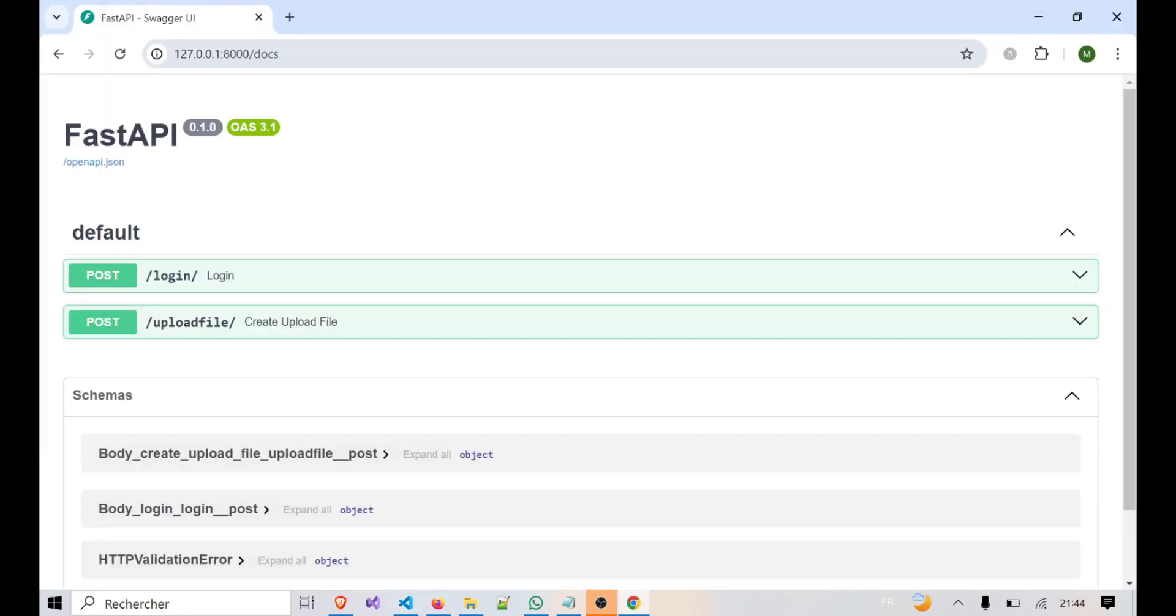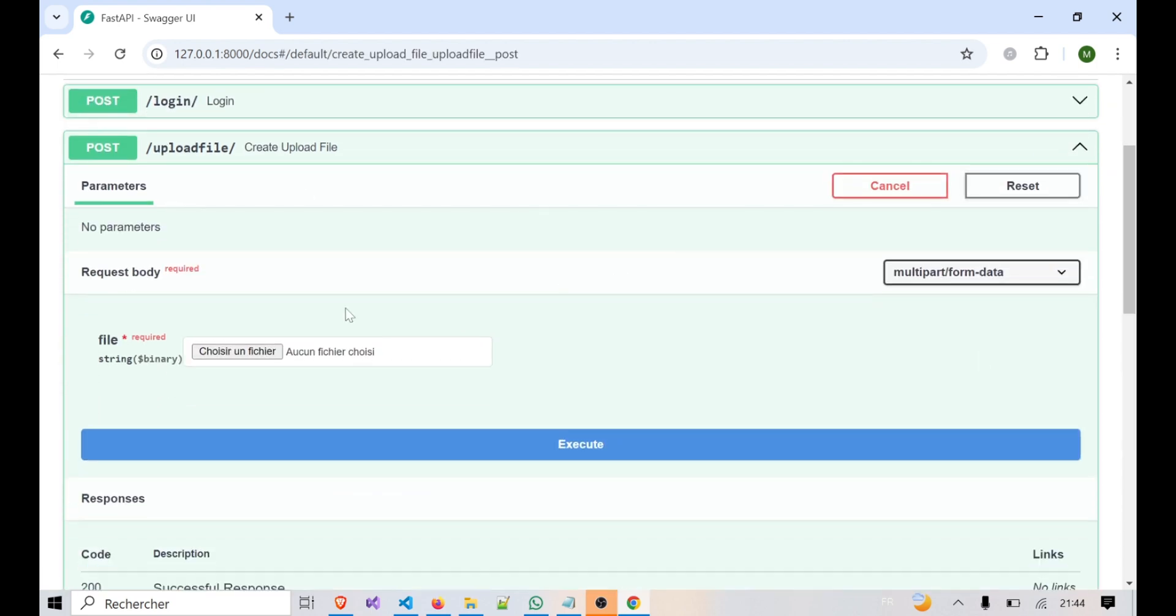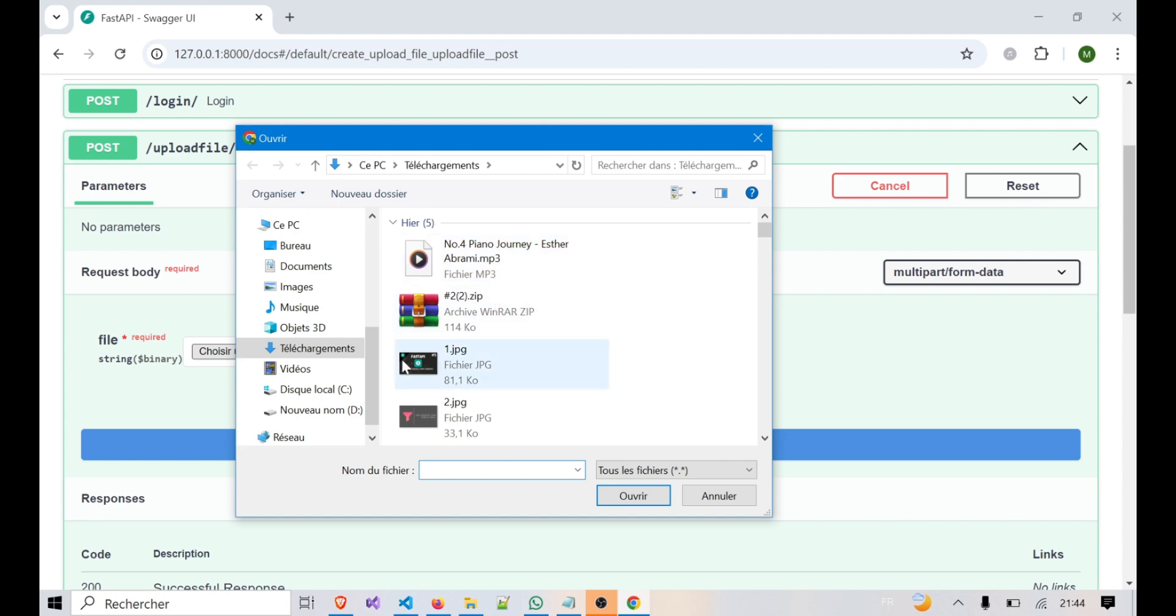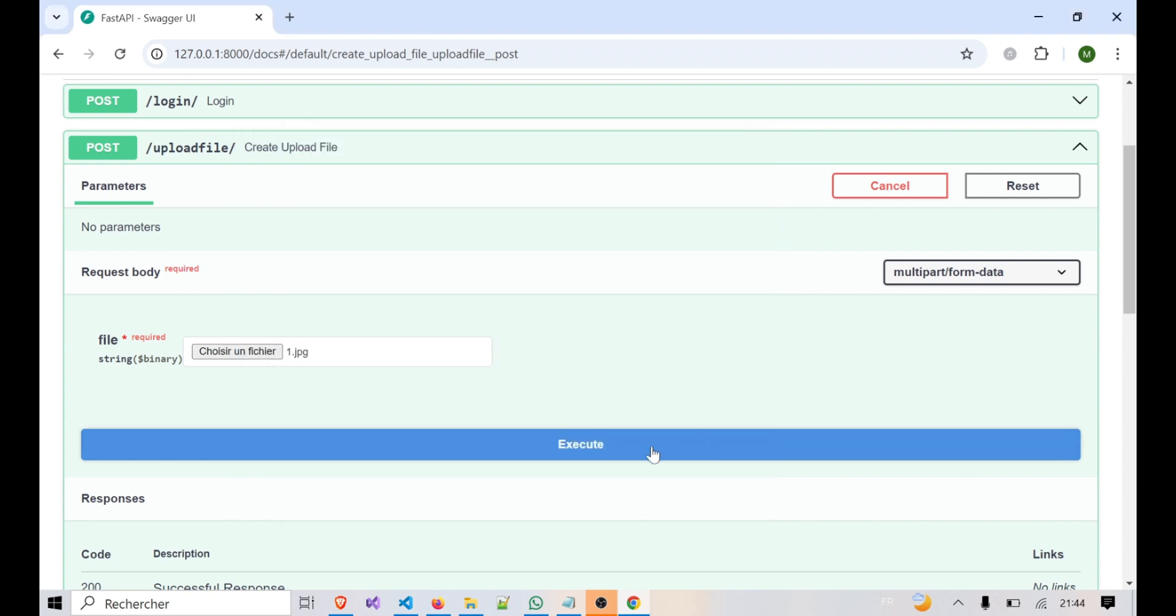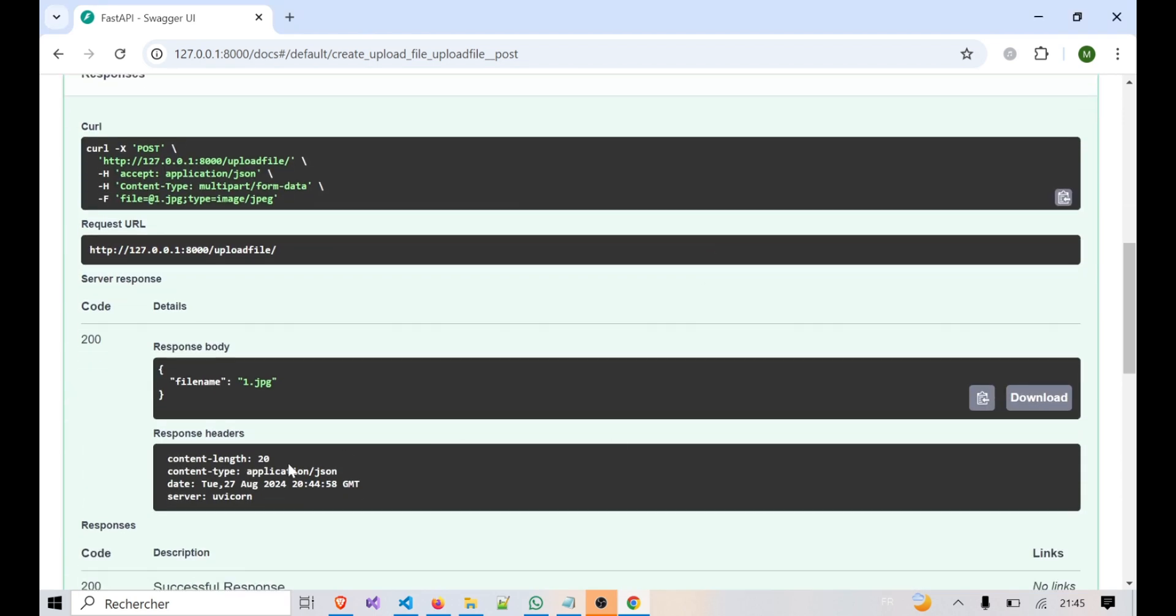Let's see this in action. Go to /docs, find the /uploadfile endpoint, and try uploading a file. You'll notice that FastAPI responds with a filename, confirming that the file was successfully received by the server.